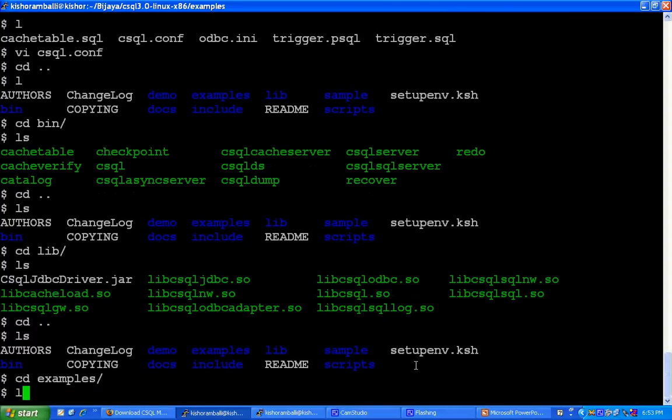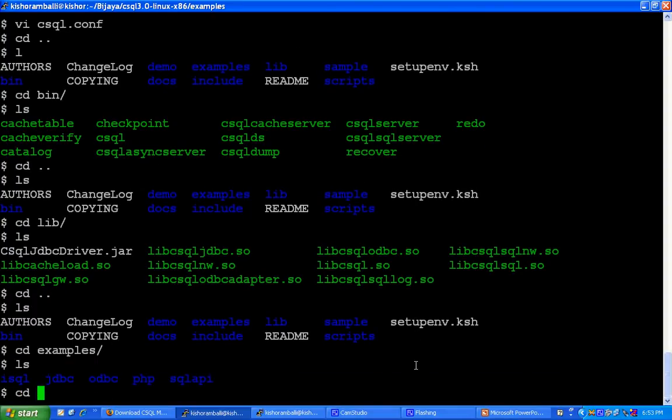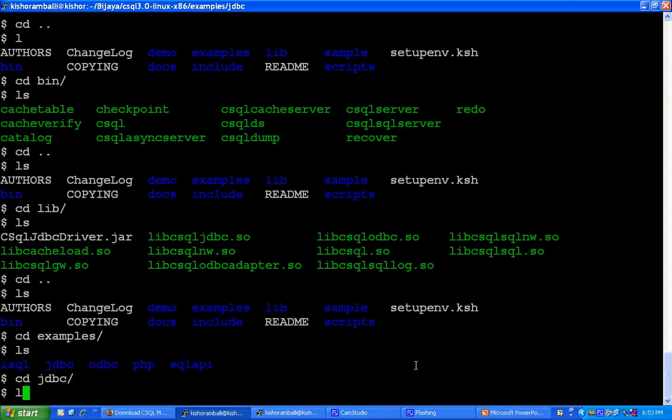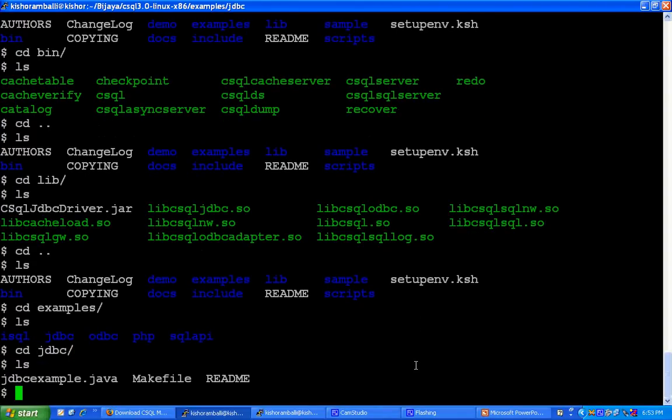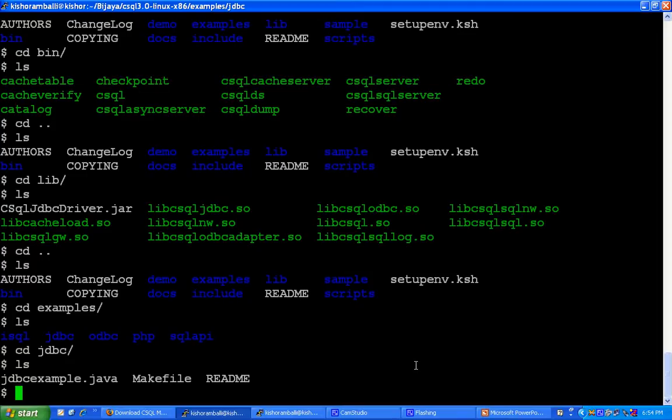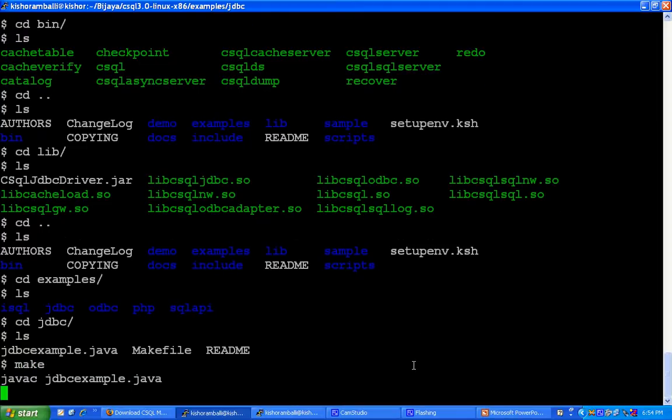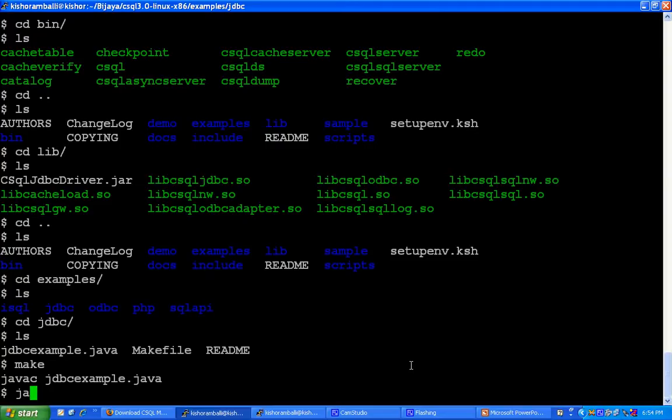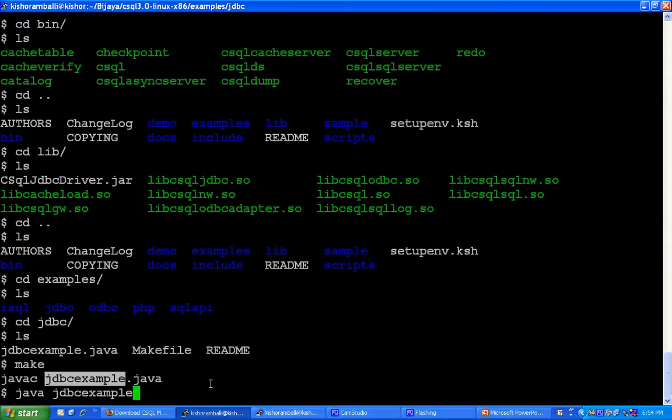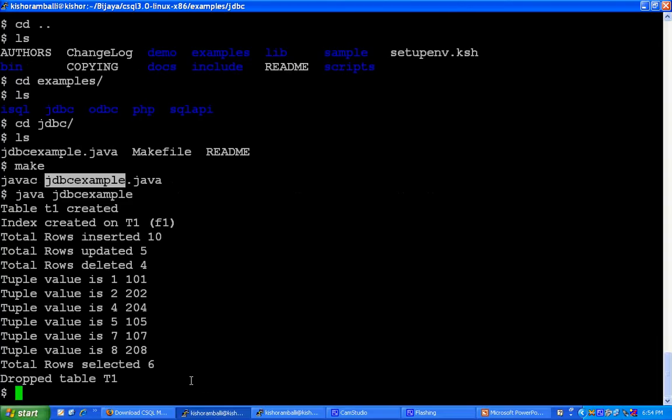Let us demonstrate one example of JDBC and ODBC. Inside example directory, you will get jdbc directory. Inside jdbc directory, there is a sample example. To run that example, compile this using make and to run, write java jdbcexample.